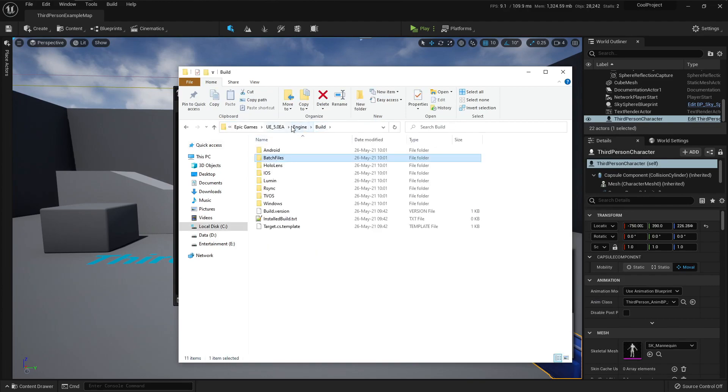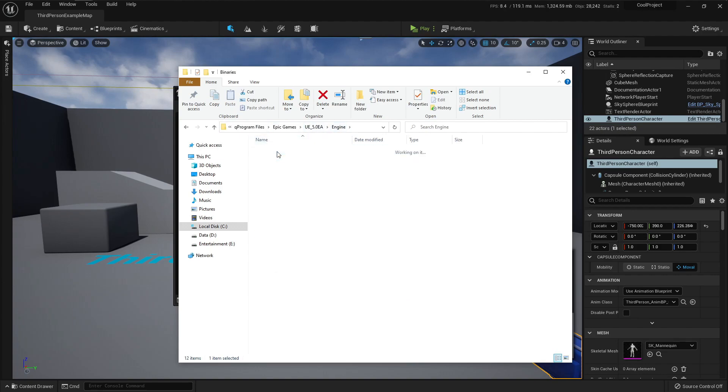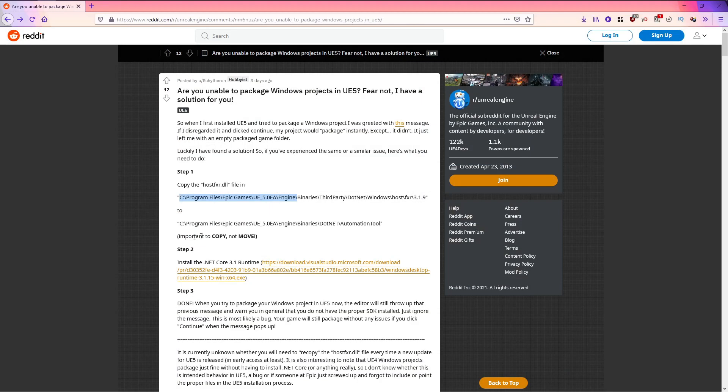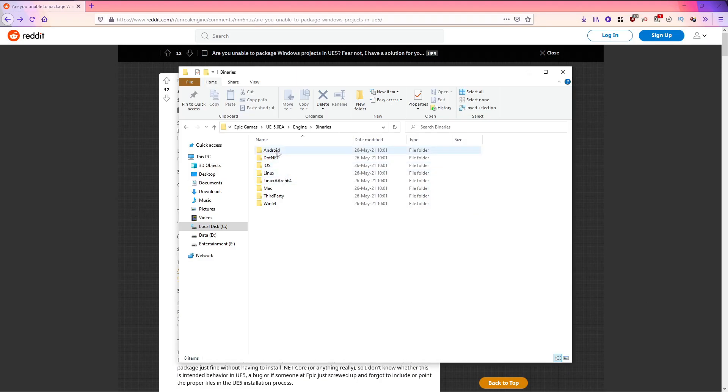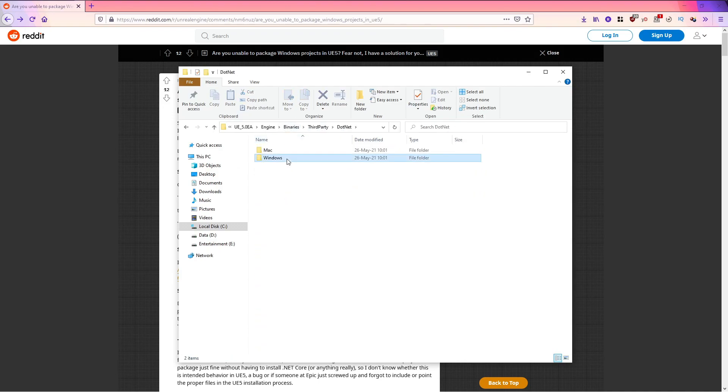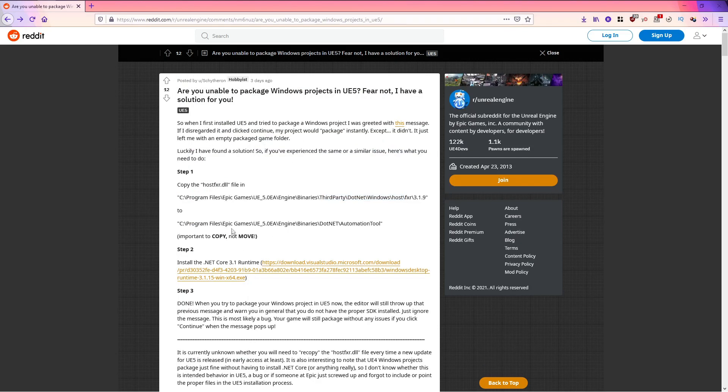Let's go steps back, binaries, I wanted third-party I believe, third-party.net windows host, binaries third-party.net windows host fxr 3.1 and here it is and I need to copy it